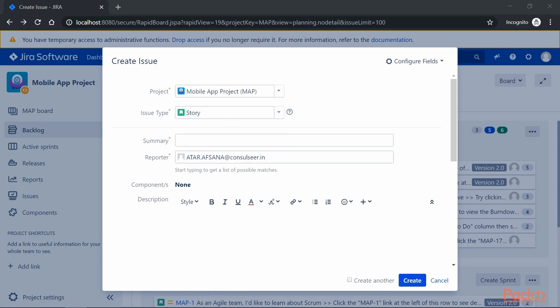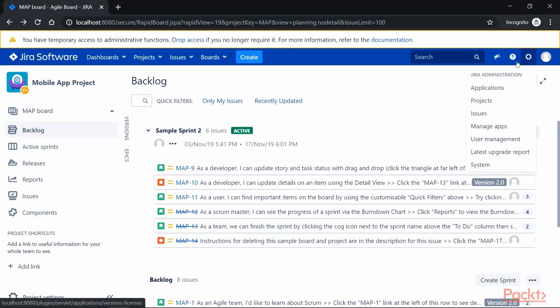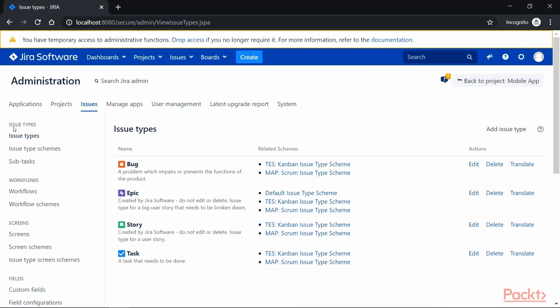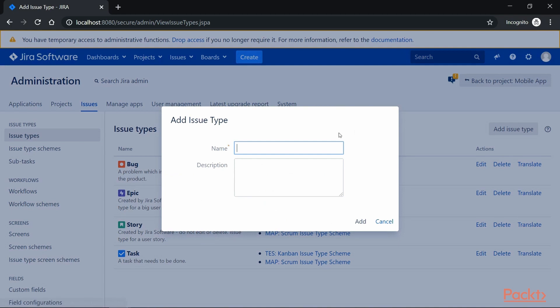Now let's say we want to create a custom issue type to handle our production incident tickets. For that, we can click on Administration and the Issues option here, and it will take us to the Issue Type screen where we can see all the issue types and their associated schemes. We'll talk about that later, but first let's create our custom issue type by clicking on the Add Issue Type button. On the screen, we can provide the name — let's say Prod Incident — and you can provide more details in the description, then click on Add.